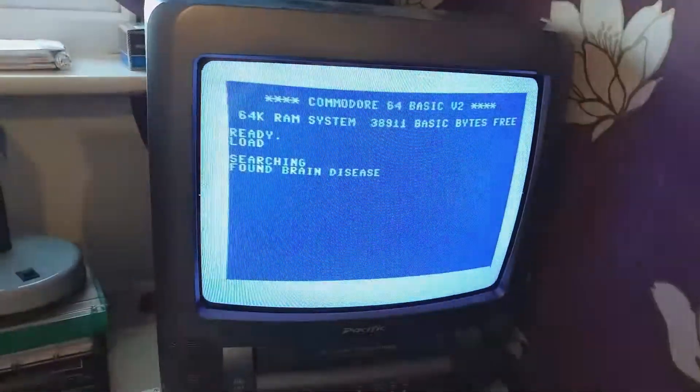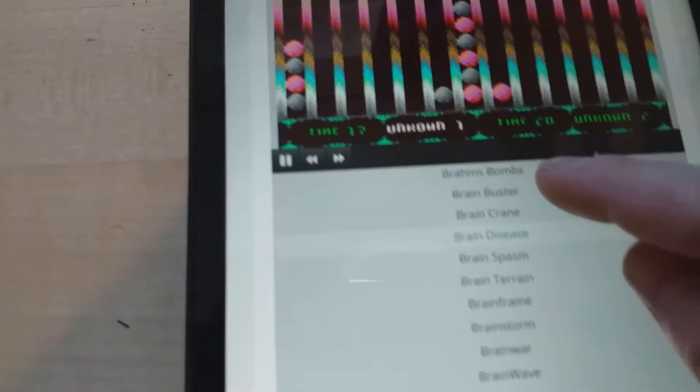I'm waiting for the load screen and I'll hit the space bar. And this game should load in 28 seconds. Just about now.